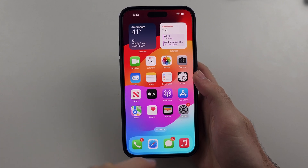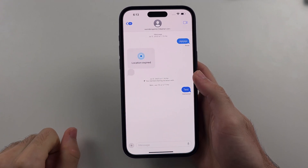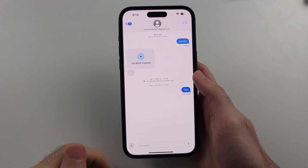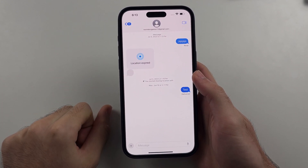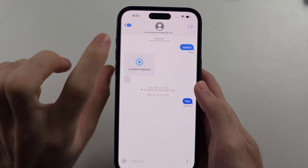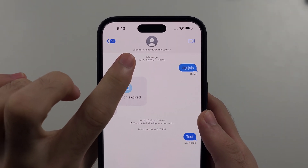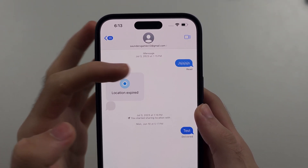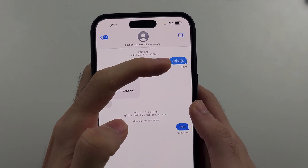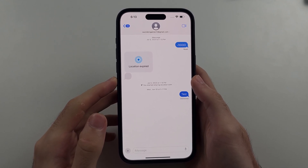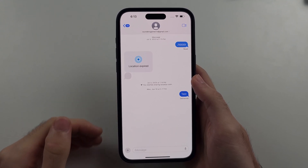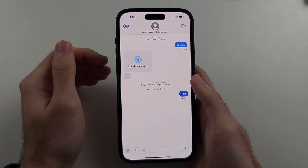So we need to open up the messages app and look for someone we're sending a message to. The first thing is this needs to be an iMessage — if your messages are blue that means you are in iMessage, otherwise you're sending text messages.